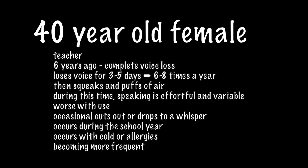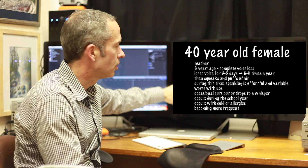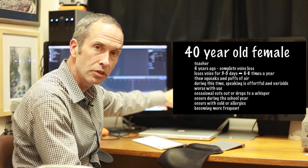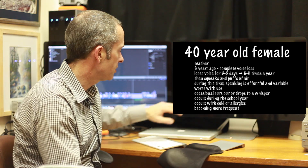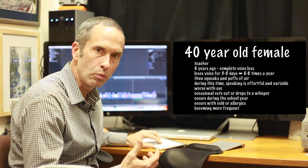Let's take this patient here — a 40-year-old female who's a teacher. Six years ago, she lost her voice completely. And since then, she continues to lose it frequently during the year. She says that she's leaking air, and that speaking requires a lot of effort. The more she uses it, the worse it gets. Sometimes she has only a whisper. This hoarseness tends to occur more during the school year when she's using her voice, or more during the cold or allergy season. And she said overall, it keeps getting more frequent.